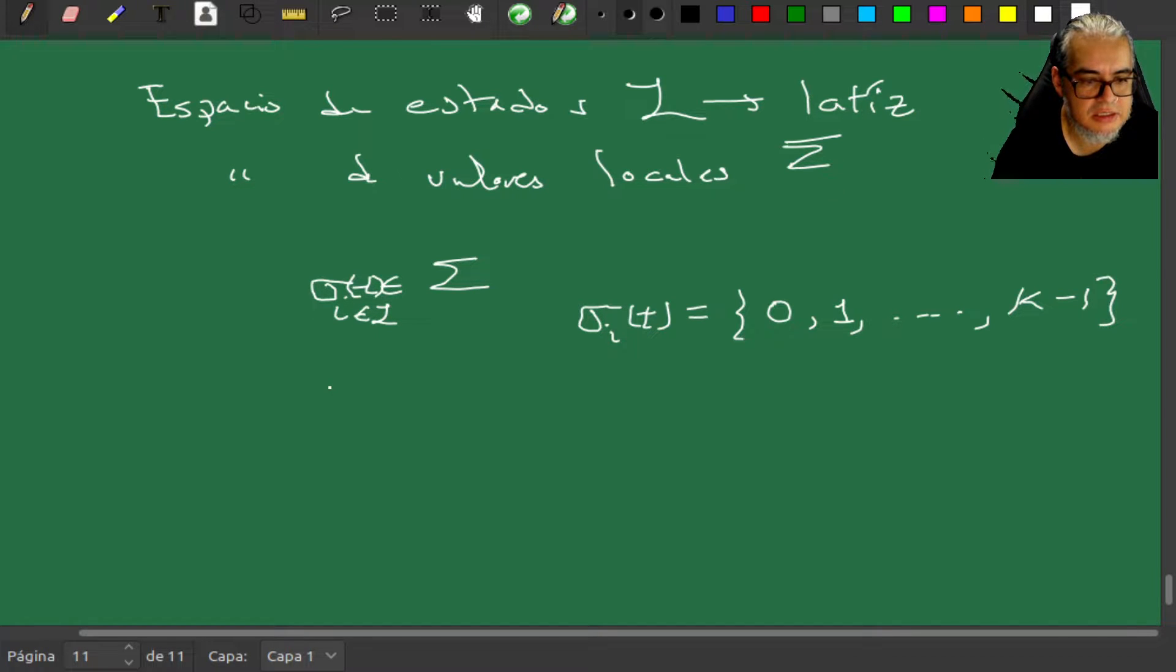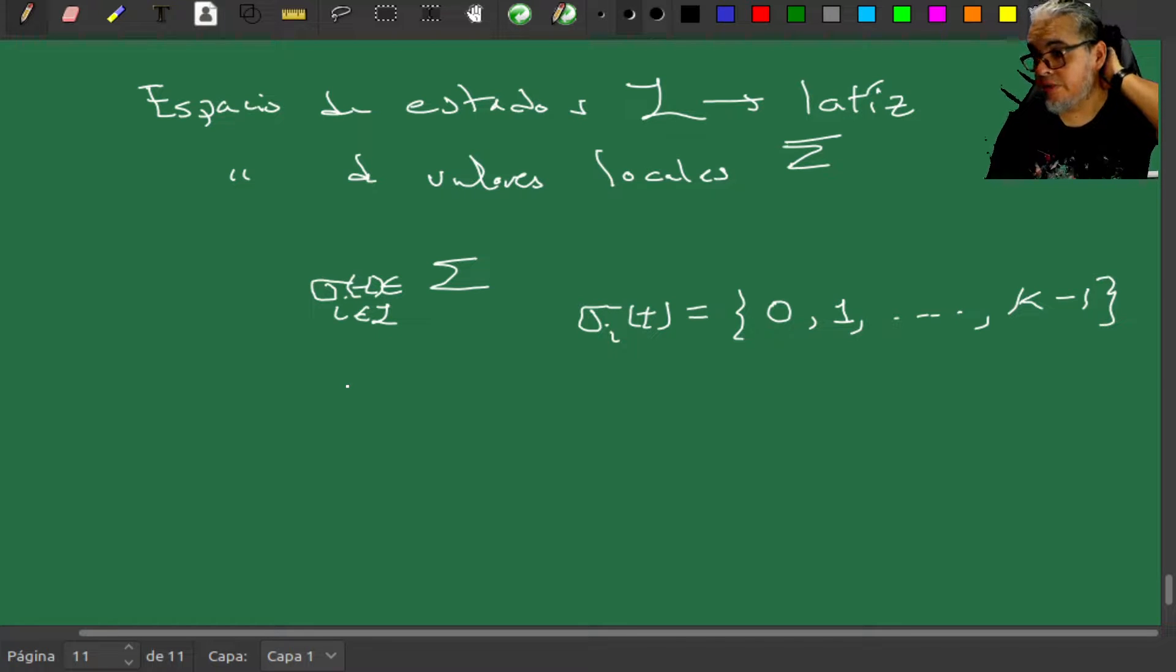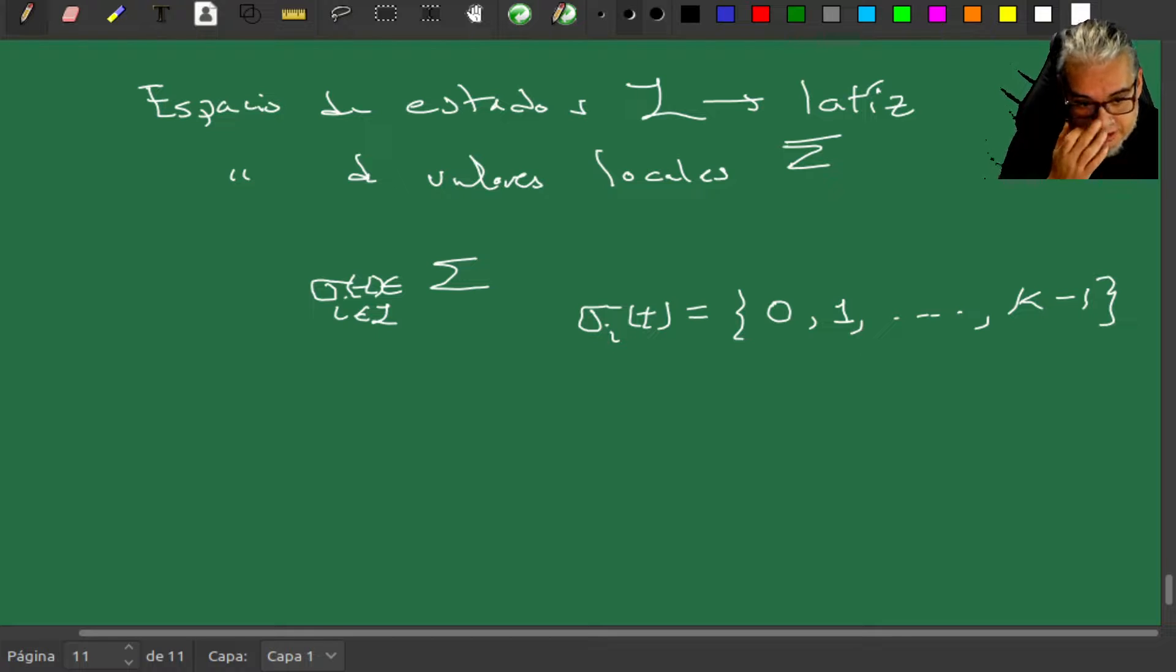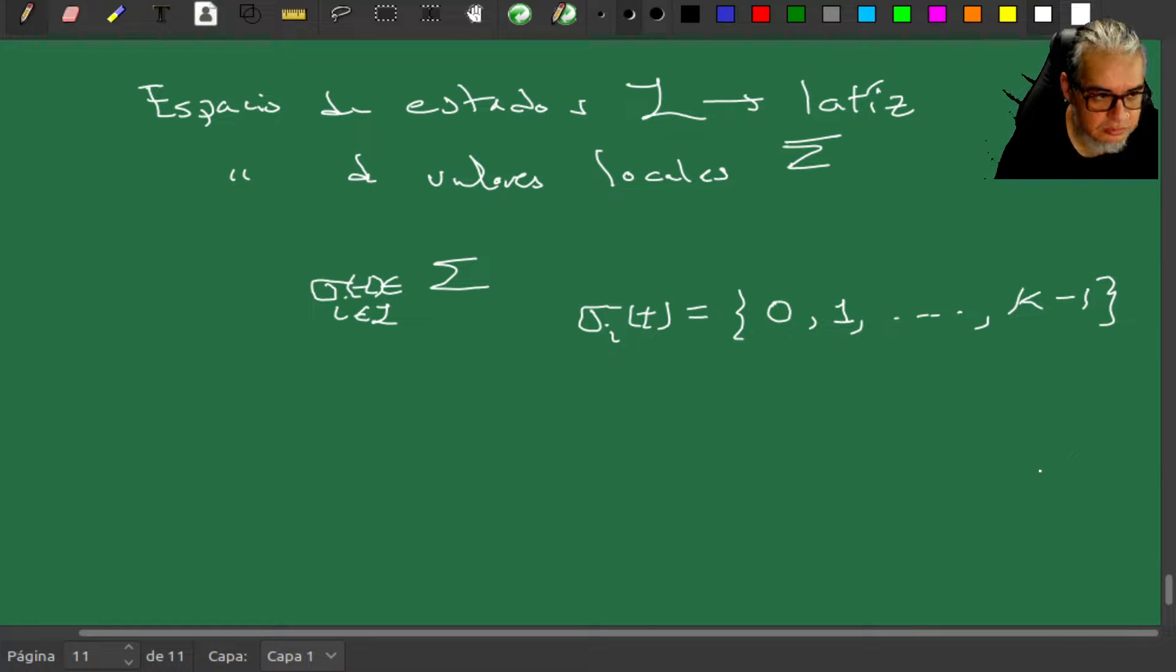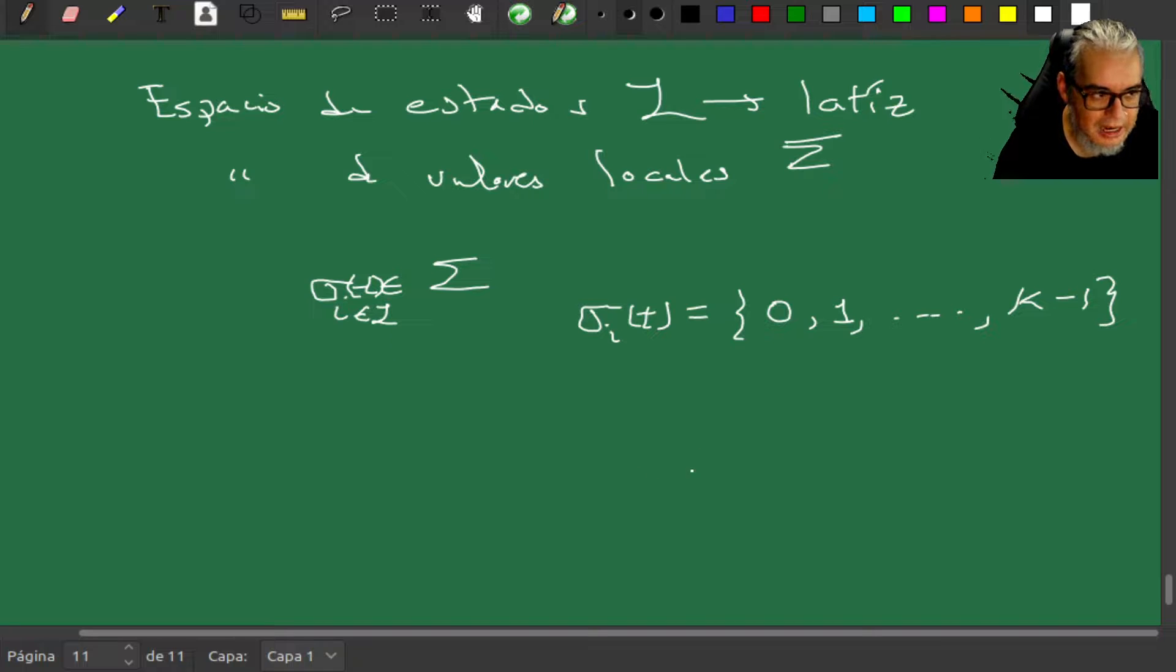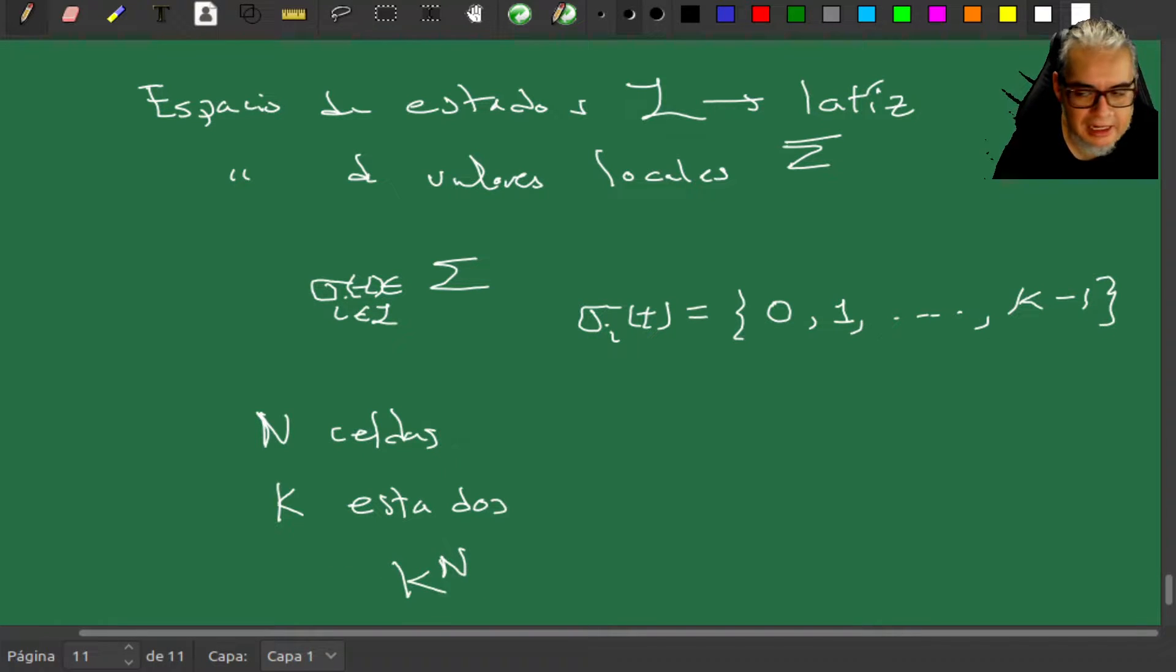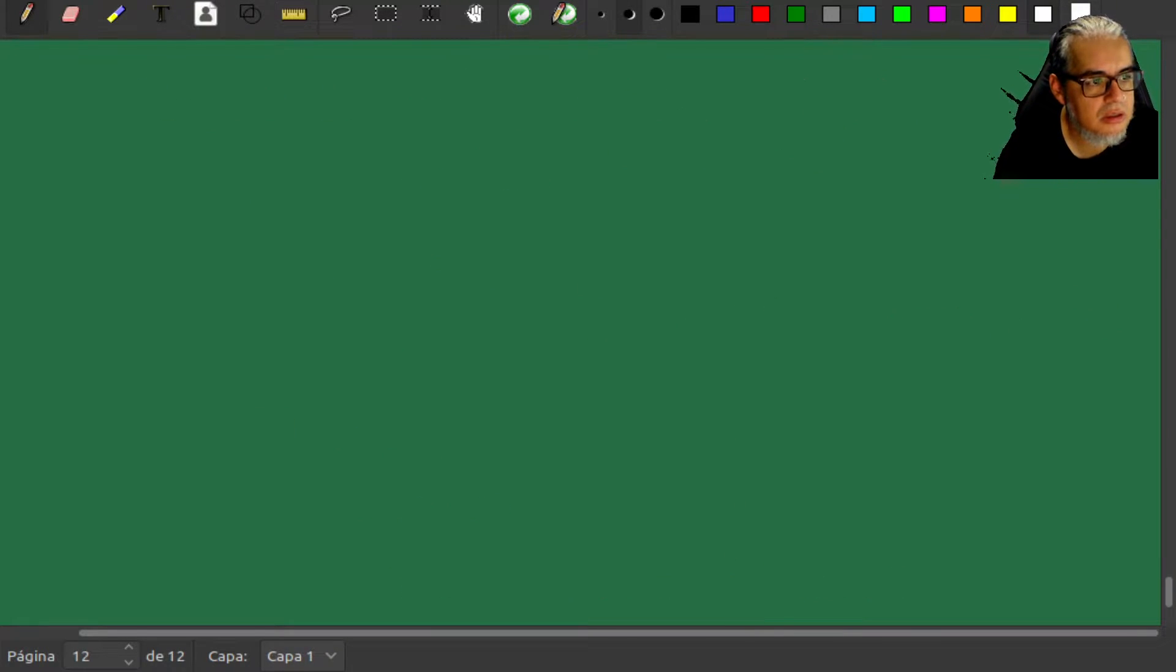Si tenemos una lattiz finita, que computacionalmente es el estándar, también vamos a tener un número finito de estados globales para todo el sistema, que va a ser como el número de posibles estados para cada celda elevado a la cantidad de celdas. Es decir, si tenemos n celdas y k estados para cada celda, el número global de estados simplemente va a ser k^n estados globales.